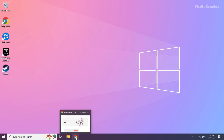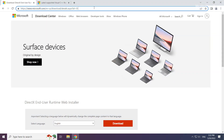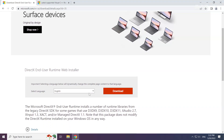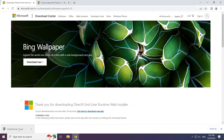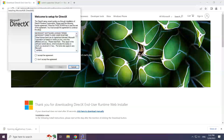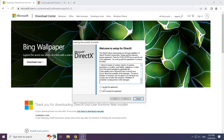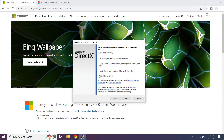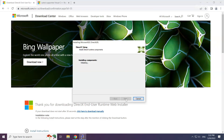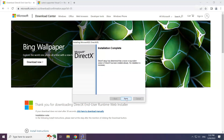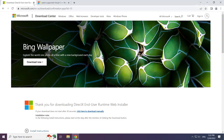Open your internet browser and go to the website — link in the description. Click Download and install the downloaded file. Click I accept the agreement and click Next. Uncheck Install the Bing Bar and click Next. Installation complete — click Finish. Close the DirectX website.